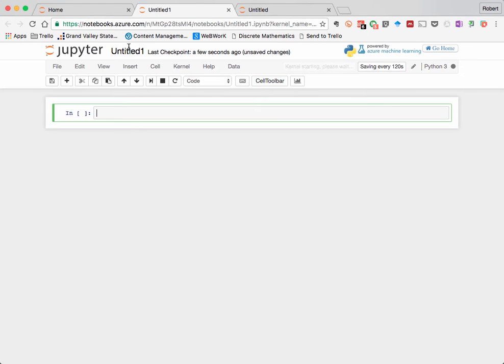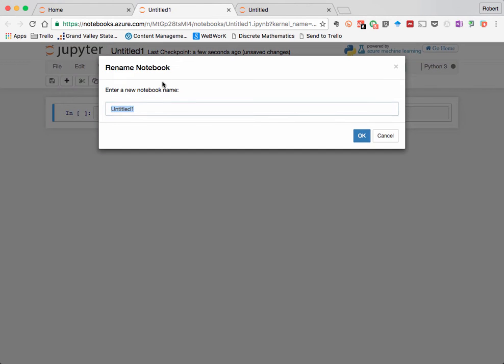So first of all, let's open up a new Jupyter Notebook, and let's give it a title by clicking here, and I'm going to call this Divisor Function.